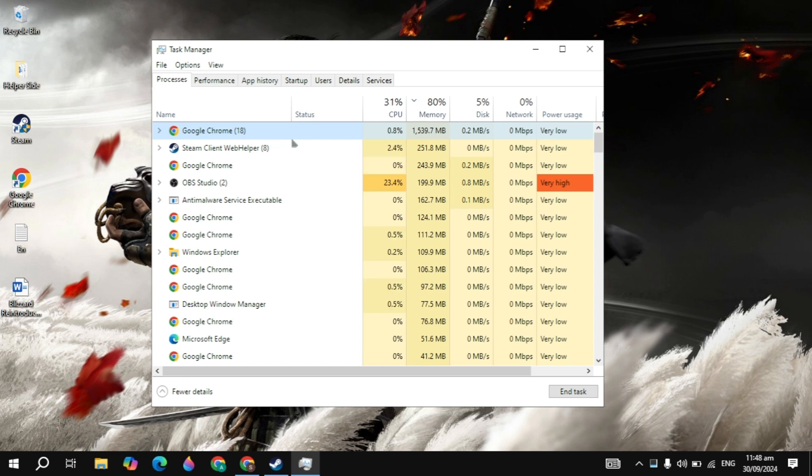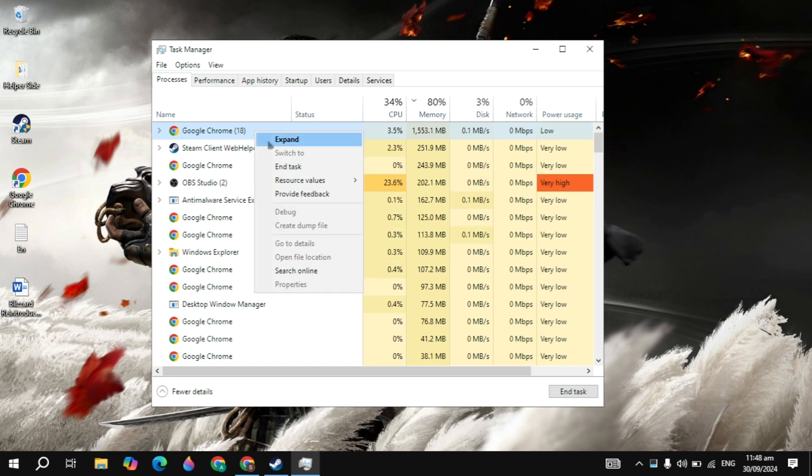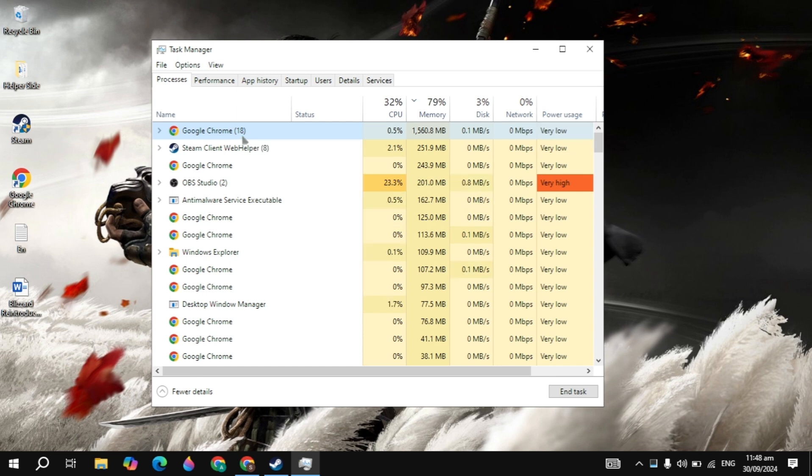Close all the background applications that you are seeing on the top or that are useless. Make a right click on all of these that are useless, then just click on End Task.